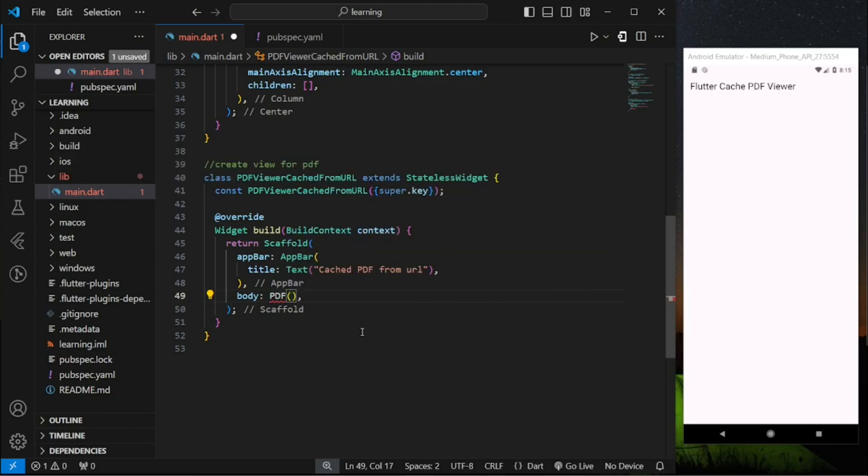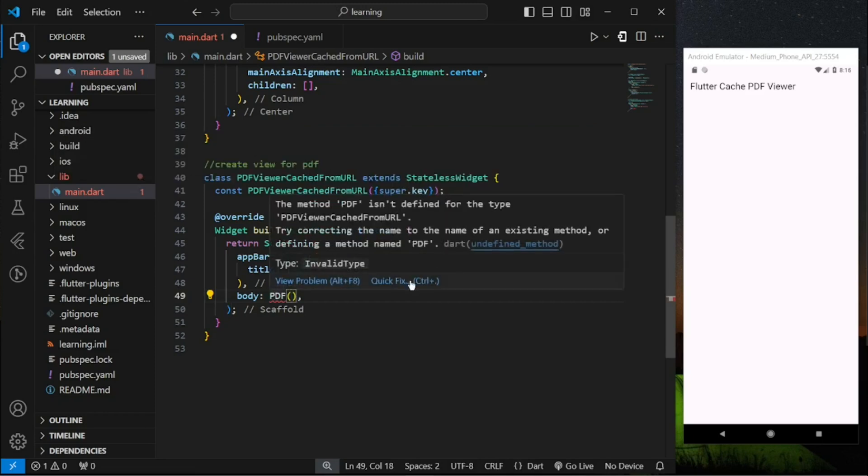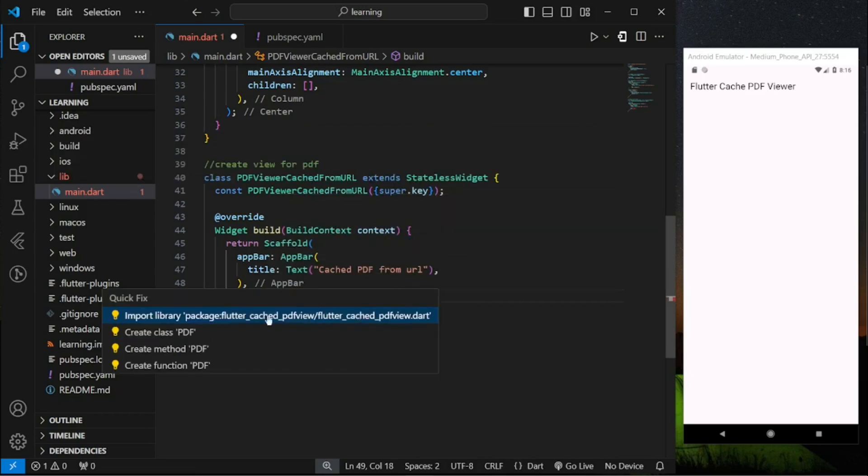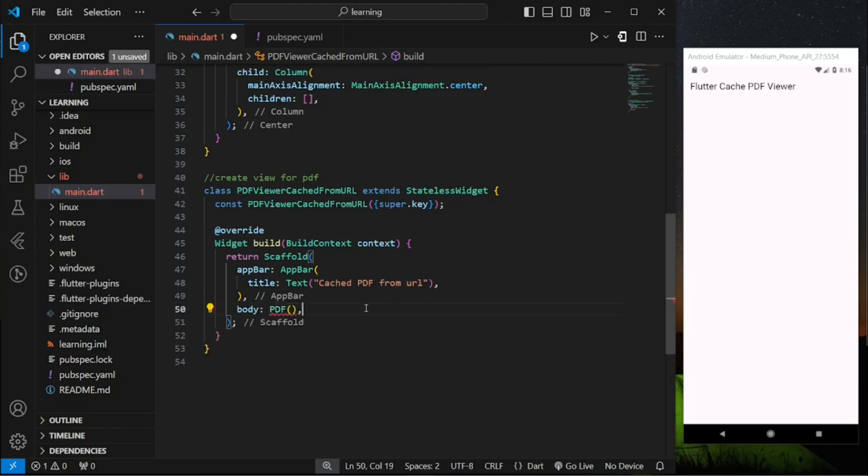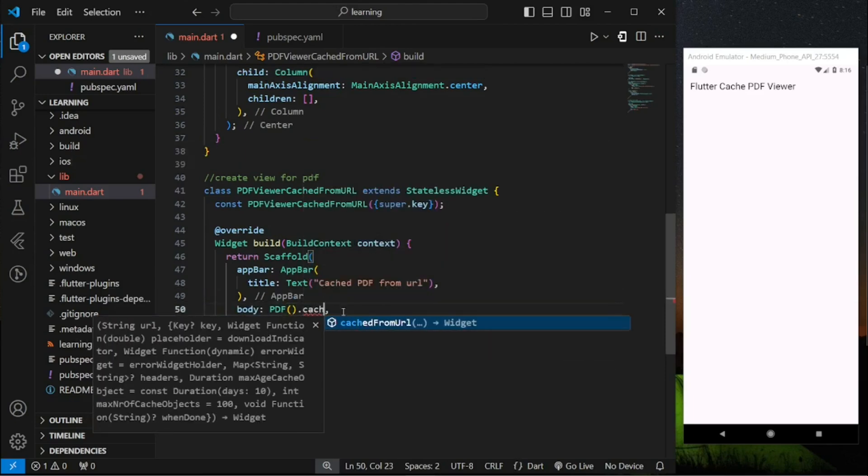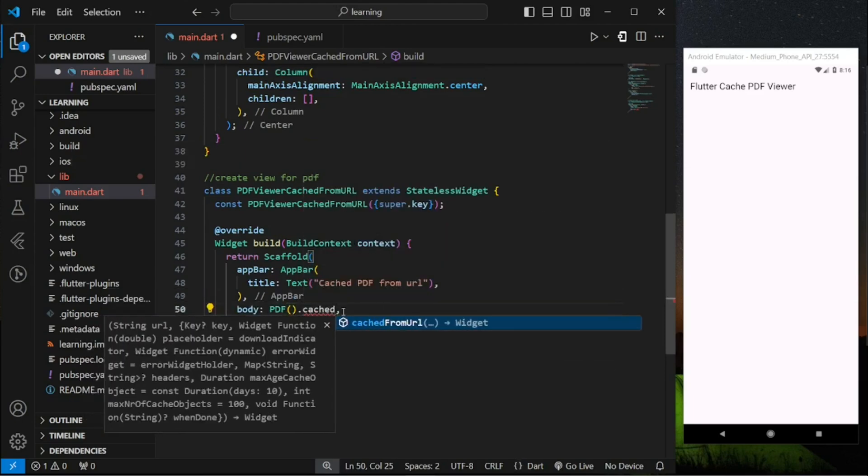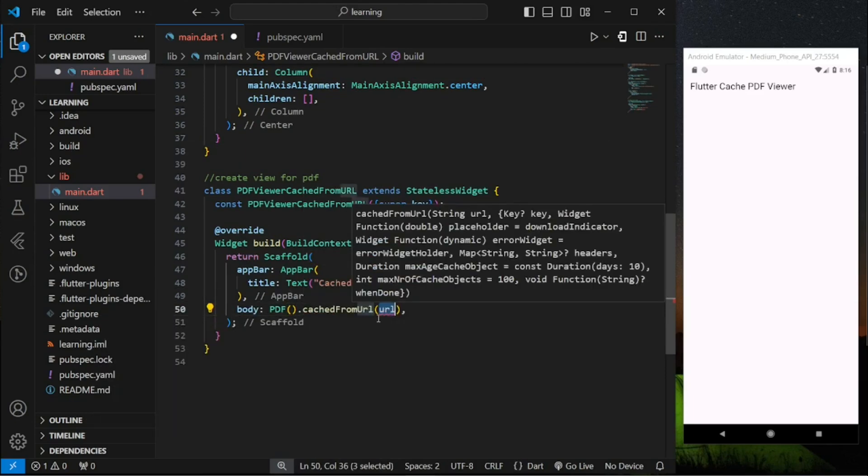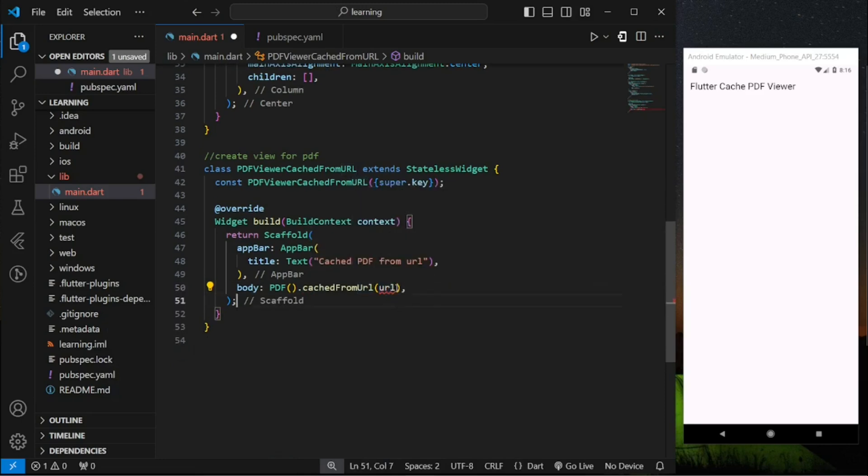So in order to display PDF we have to use PDF constructor that comes from the package dot cache from URL function. Since we are displaying PDF using URL we have to provide a URL to the function.